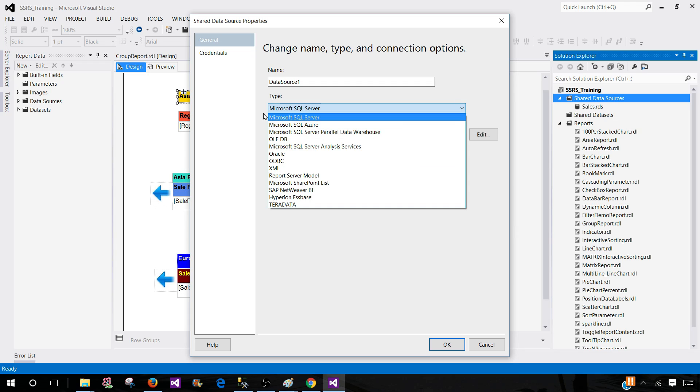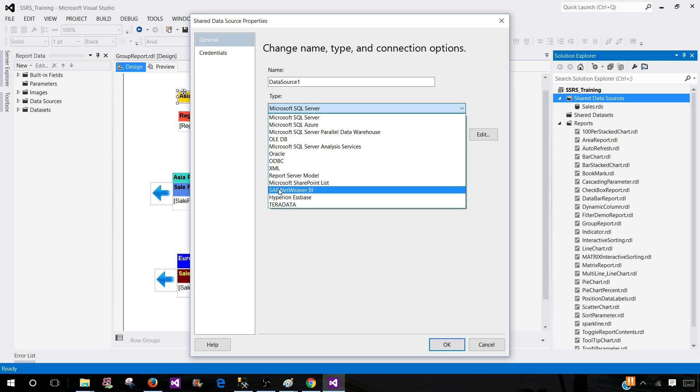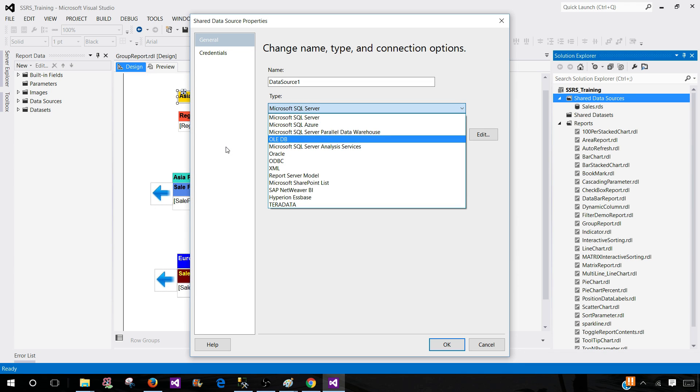This list pretty much covers everything. Let's say you want to extract data from Excel and there is an OLE DB driver for Excel available. You can extract data from there as well and use in your report.